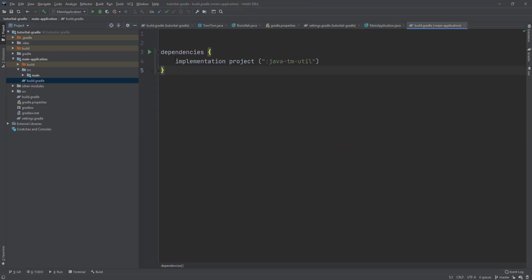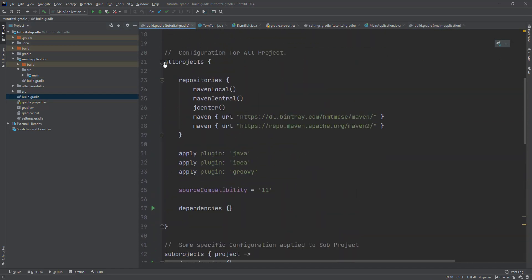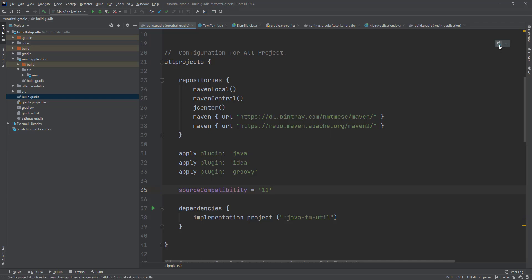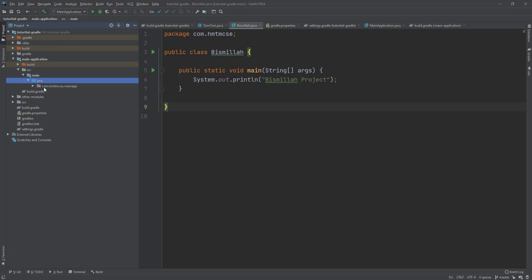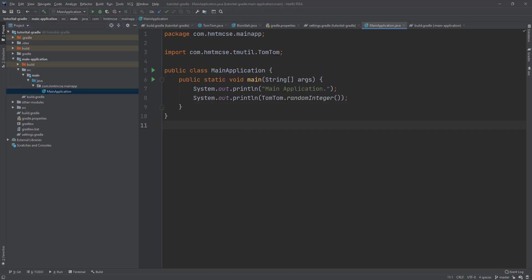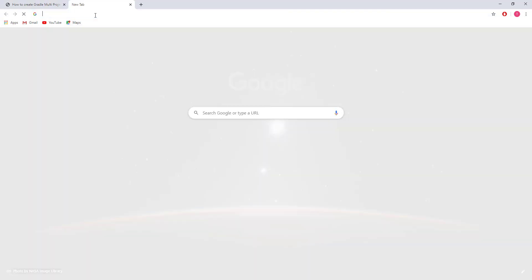There is another way: if you don't want to add the dependency to an individual project, you can move it to the allprojects dependencies block in build.gradle so all projects can access it. This way, the main project also gets the dependency because it applies to all projects. This is how you can easily manage multiple projects in your Gradle build.